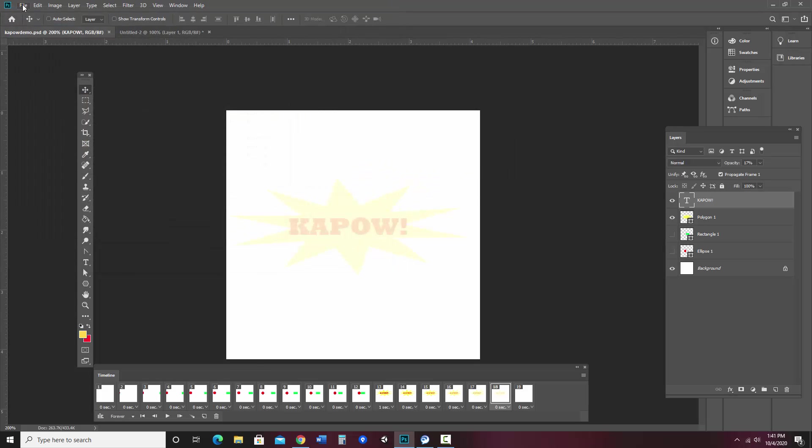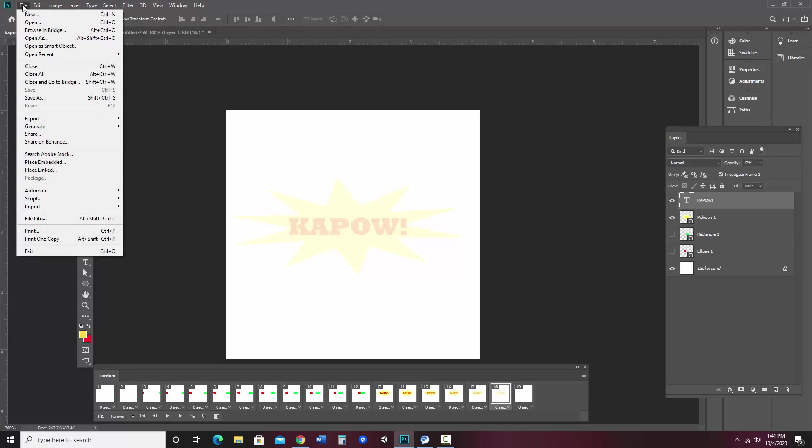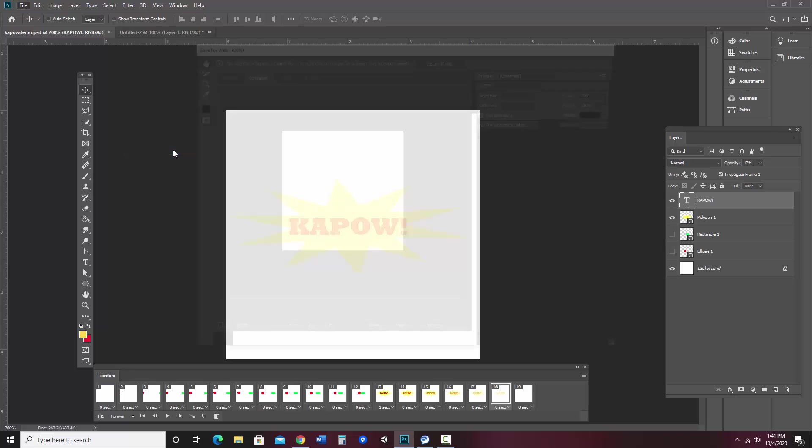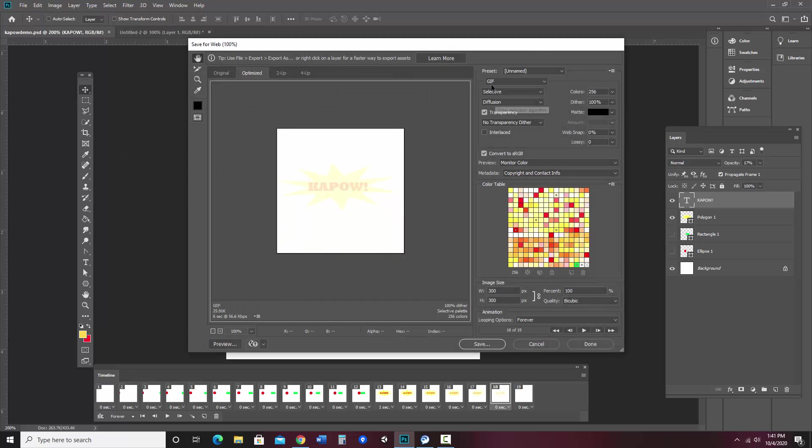And then if I want to export it as a GIF, I go file, export, save for web legacy, make sure GIF is selected, adjust any color settings if I'd like to, and then hit save. Also, you can change the looping settings.